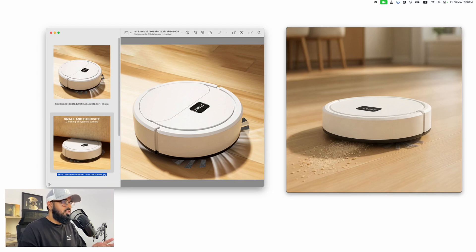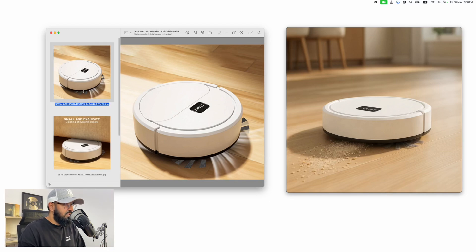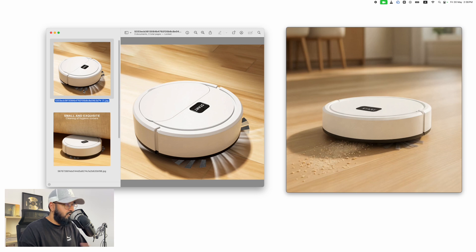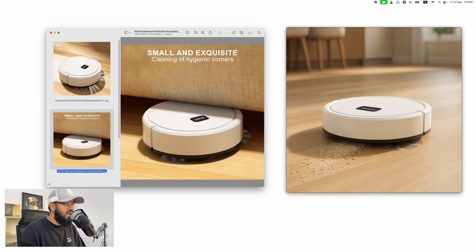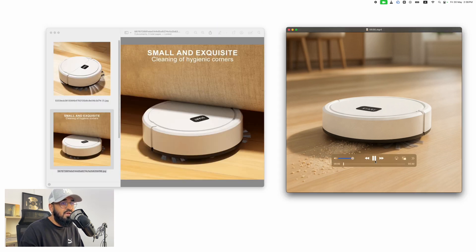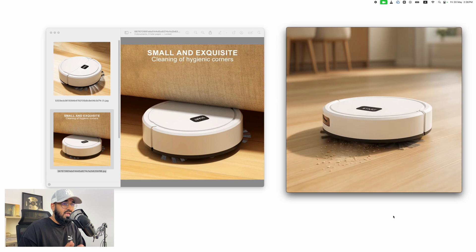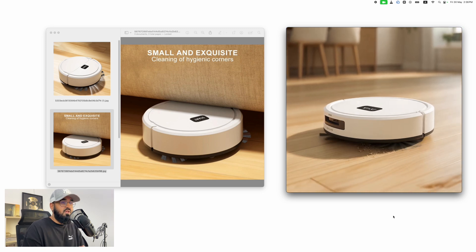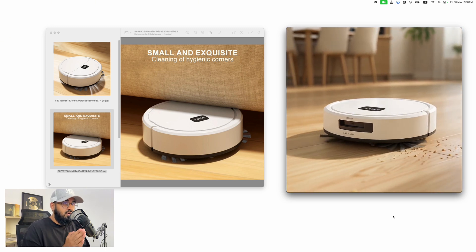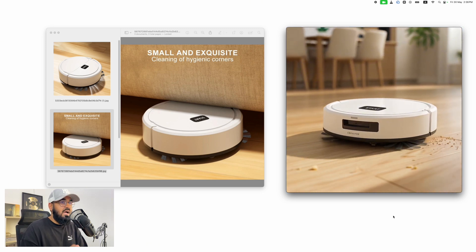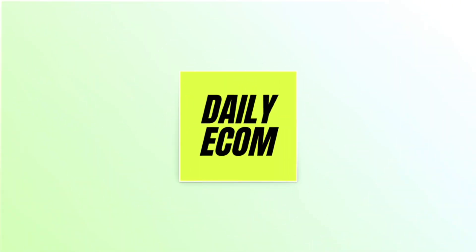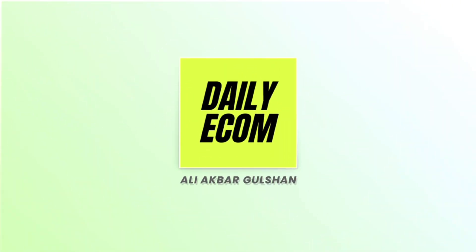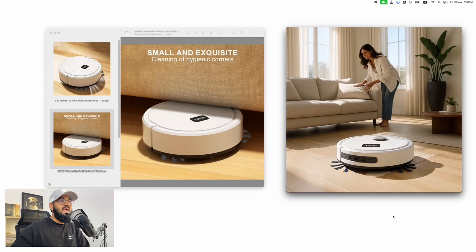In today's video I'm going to show you how to take extremely simple images from your supplier of your product, whatever those images are, and turn them into a beautiful AI video ad absolutely for free.